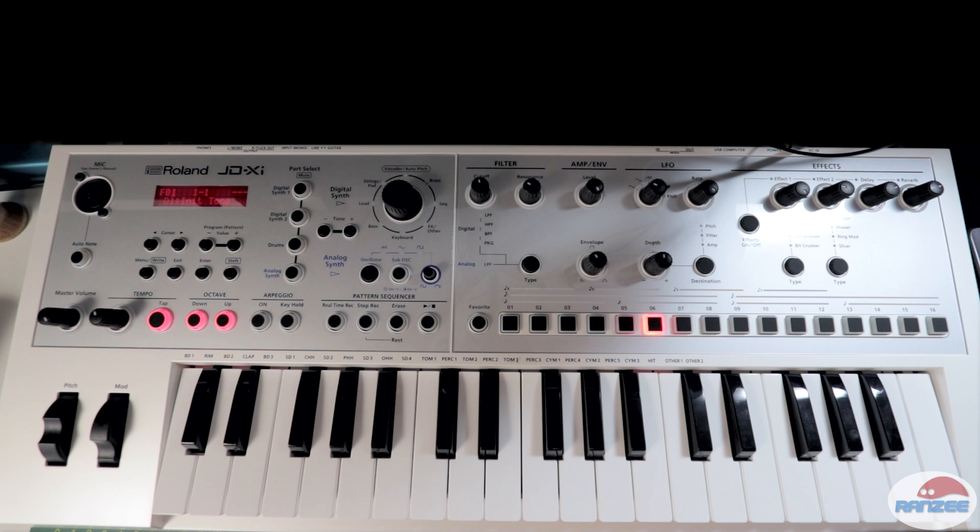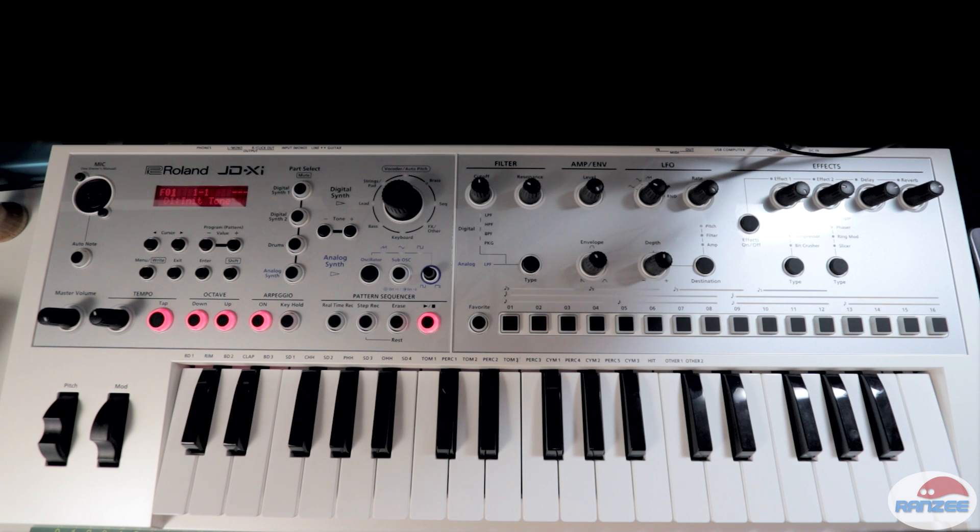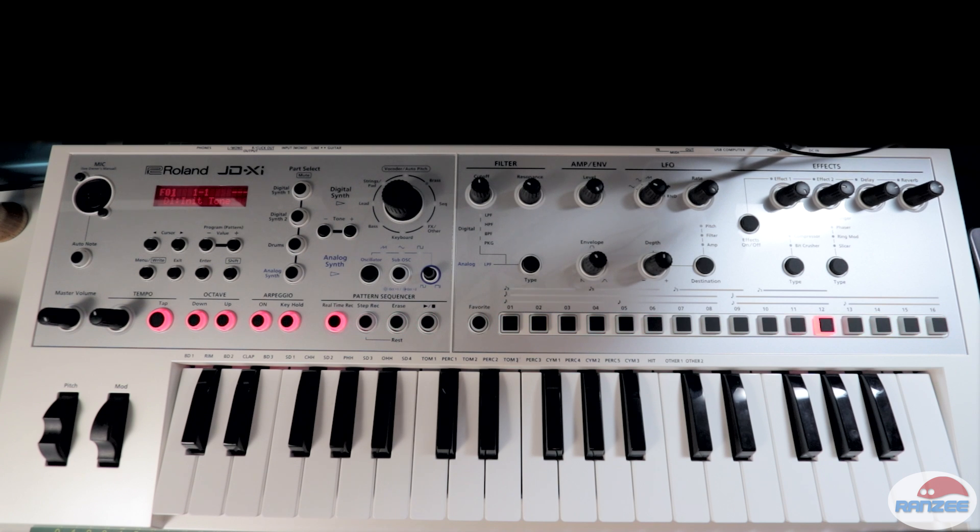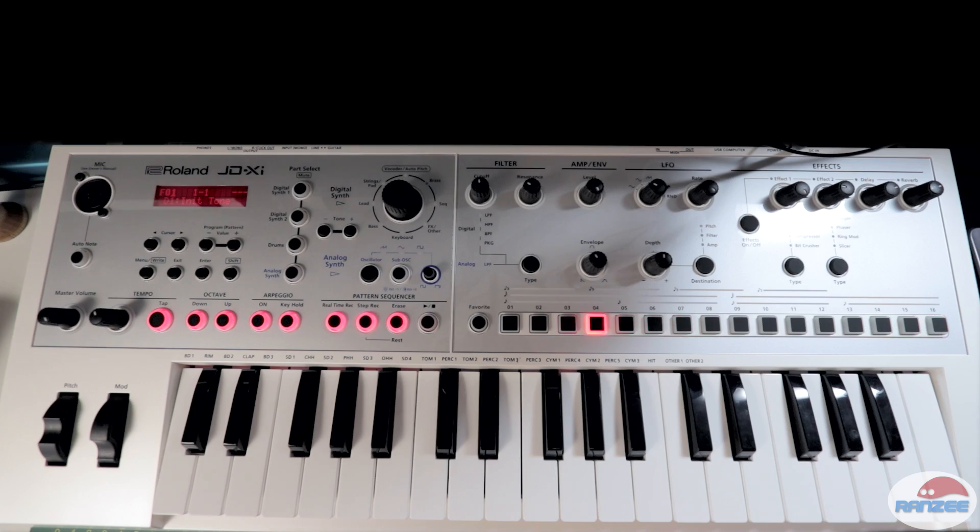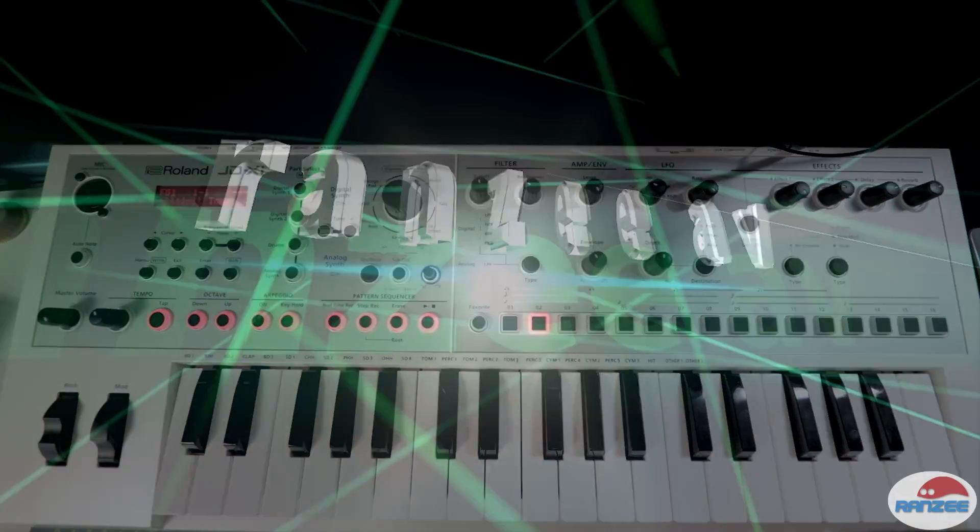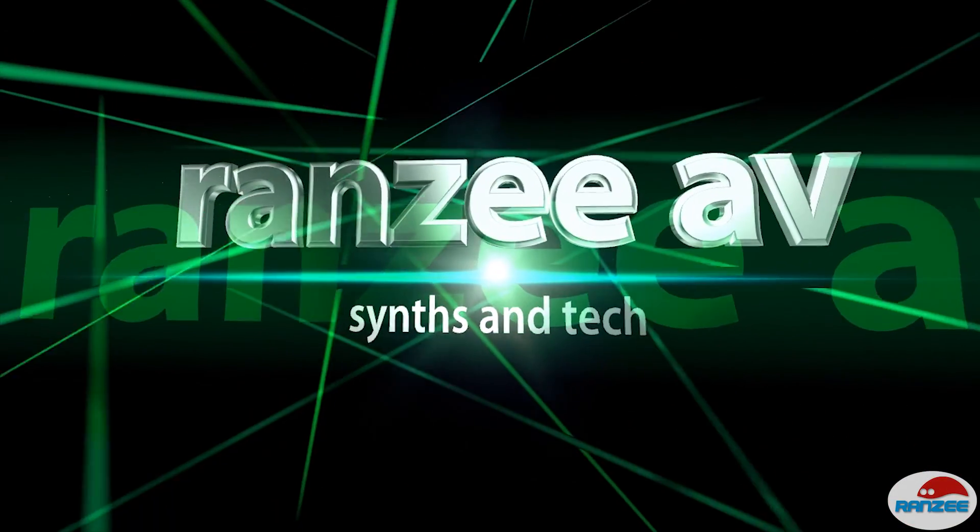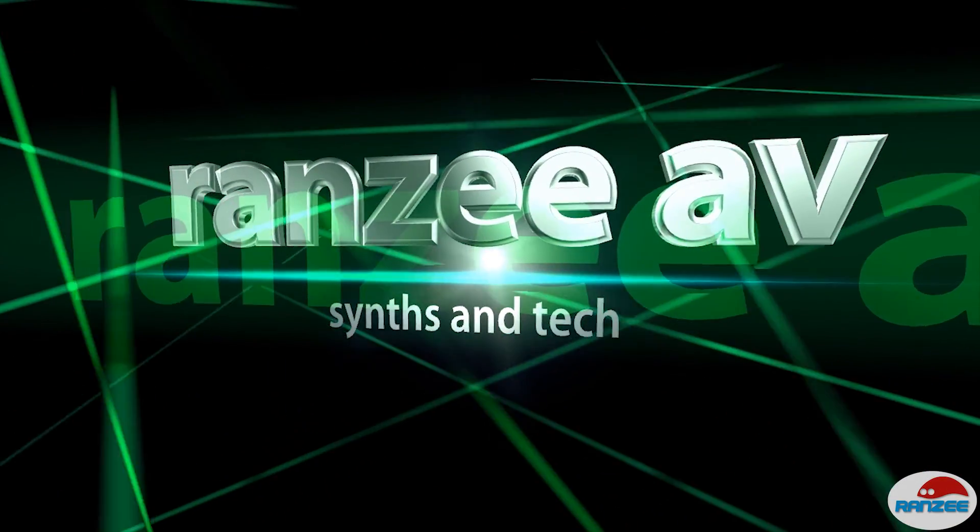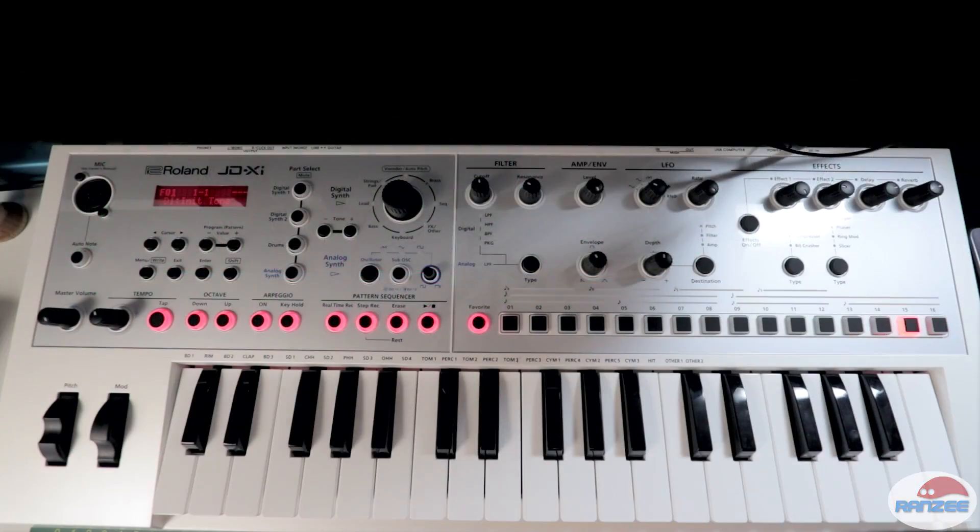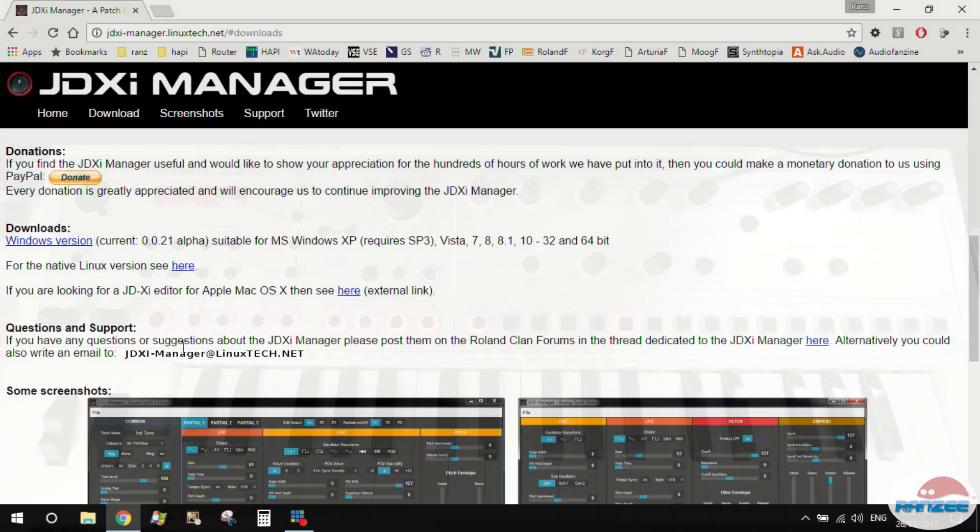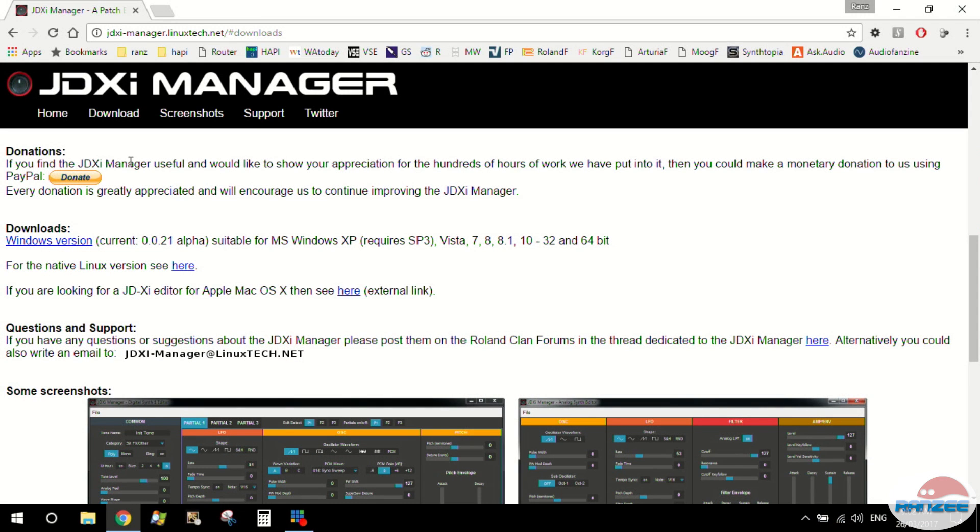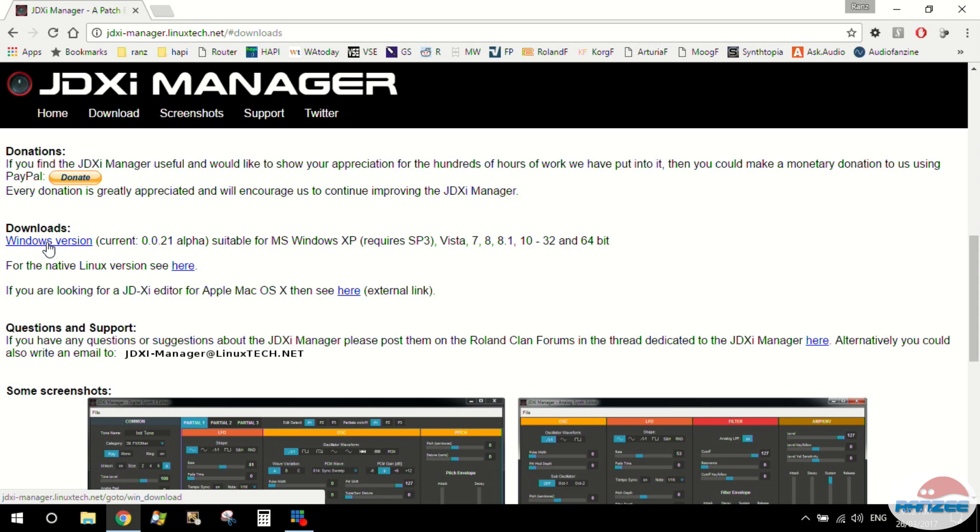Hi everyone. We're going to do a quick overview and introduction to the JDXI Manager, which is a really cool bit of software at the moment that you can get for free. This is the website address that you can download it from jdxi-manager.linuxtech.net and just click on download. We're going to look at the Windows version which is currently 0.0.21 alpha.